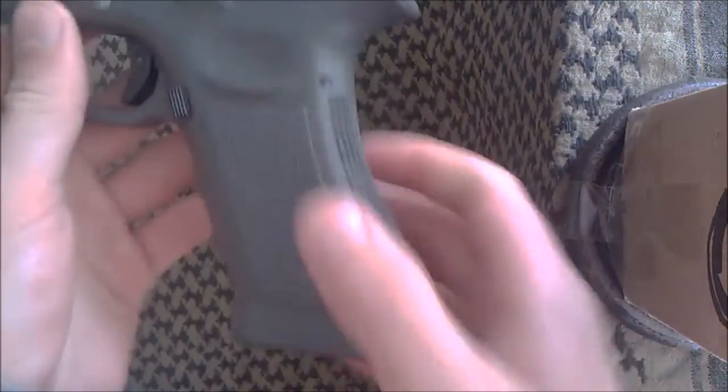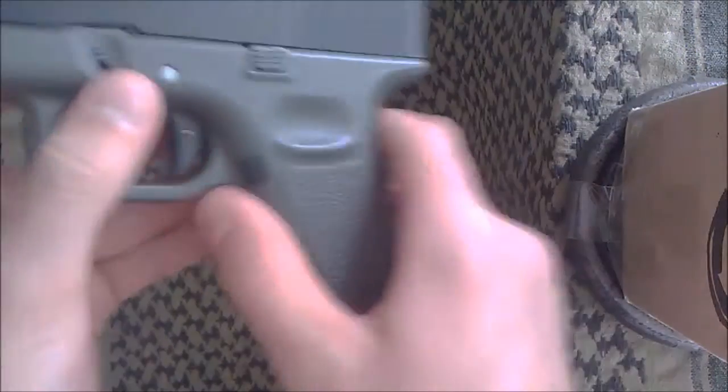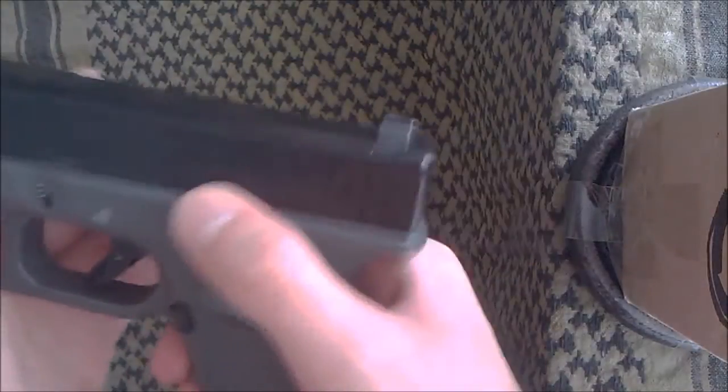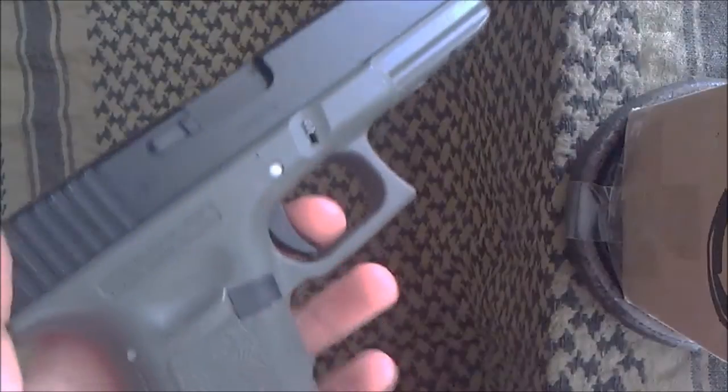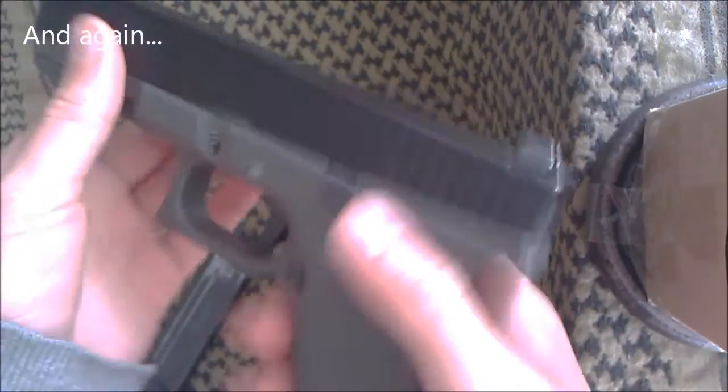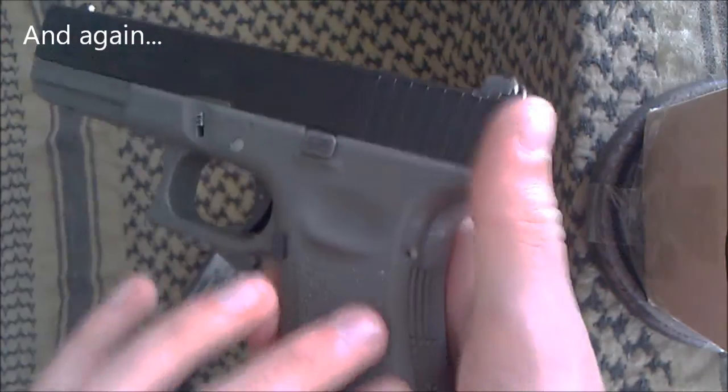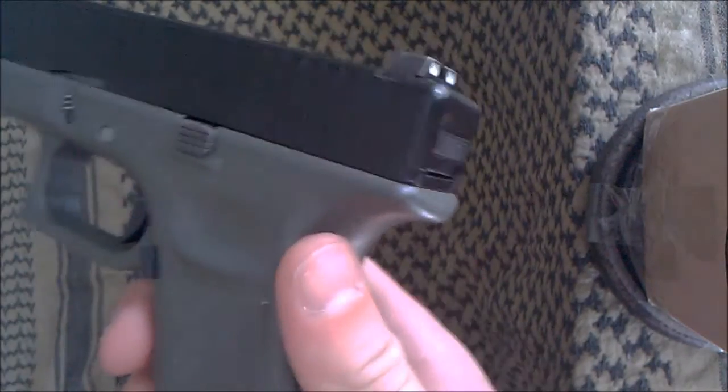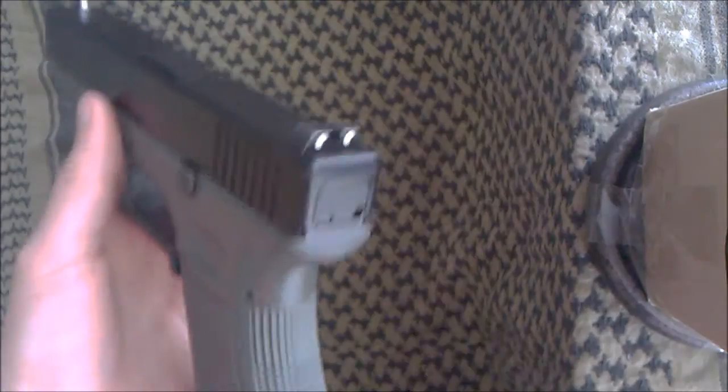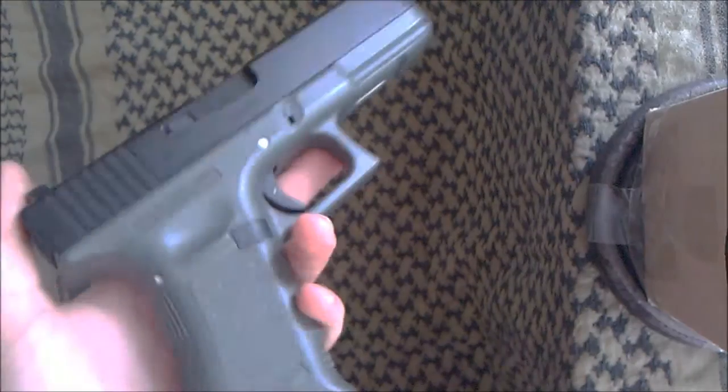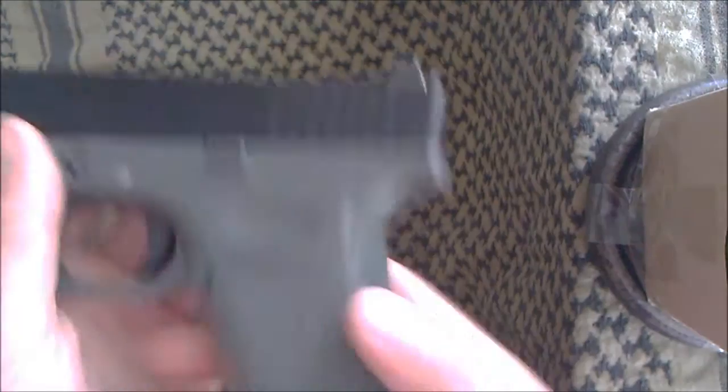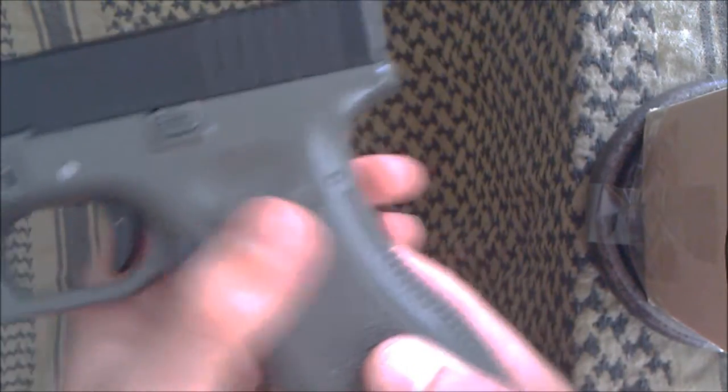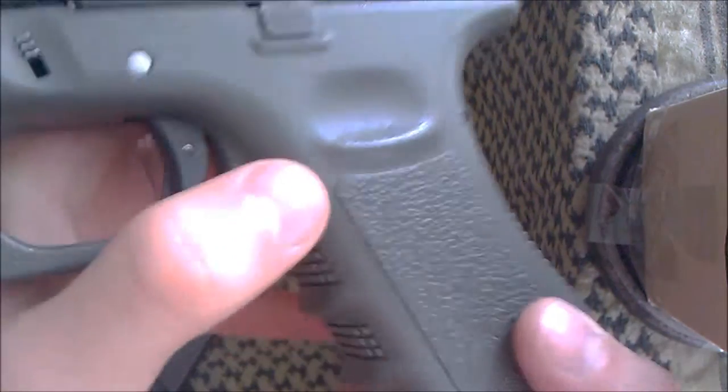It doesn't have a removable back strap or anything, it's just solid. But I do like that, and you could replace it with a Guarder lower, or a normal Glock lower. You could replace it with a standard Glock lower, it'll fit a Glock 18 lower, so you could have an OD Glock 18, which would be nice.